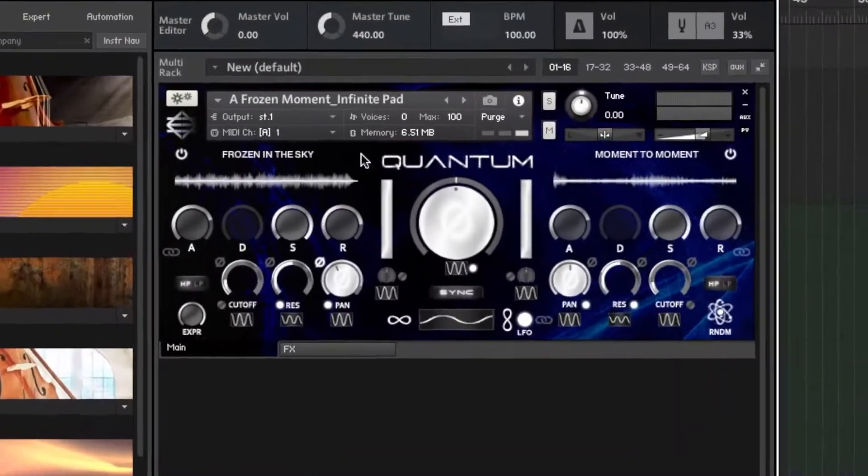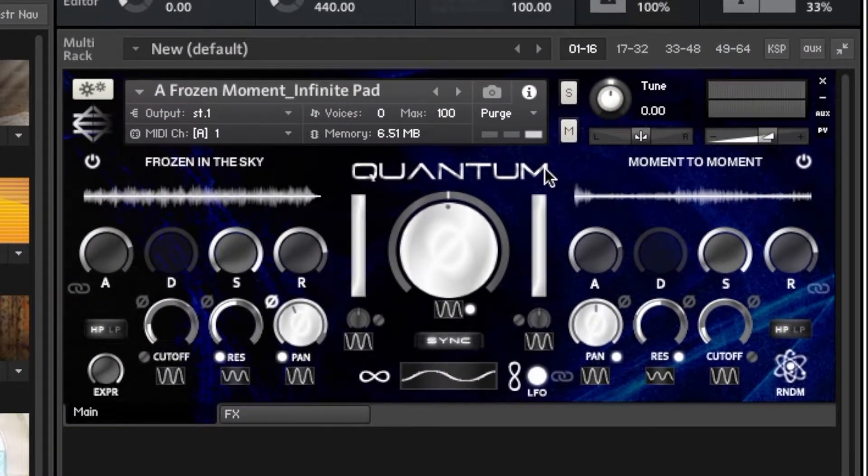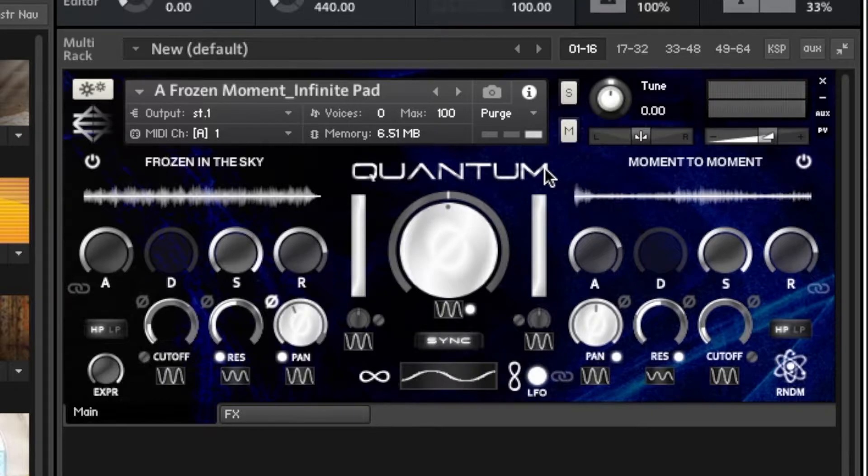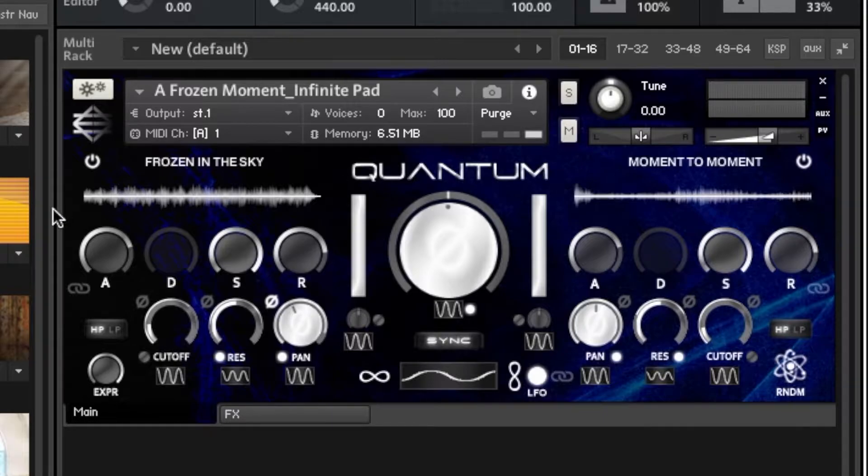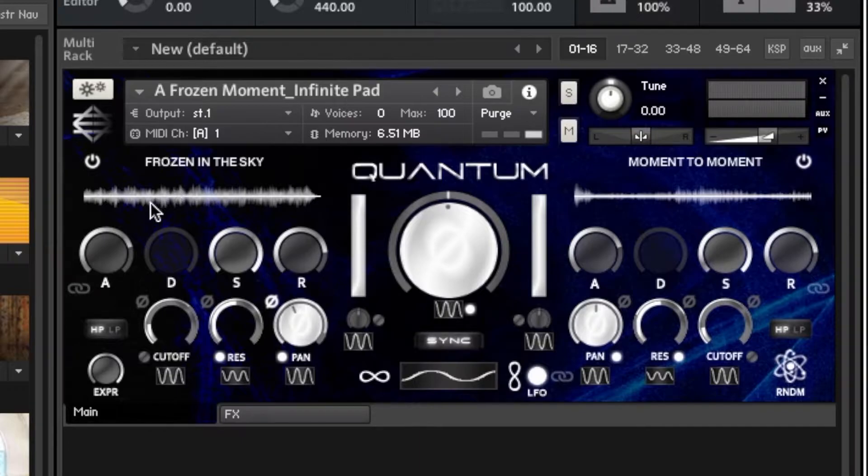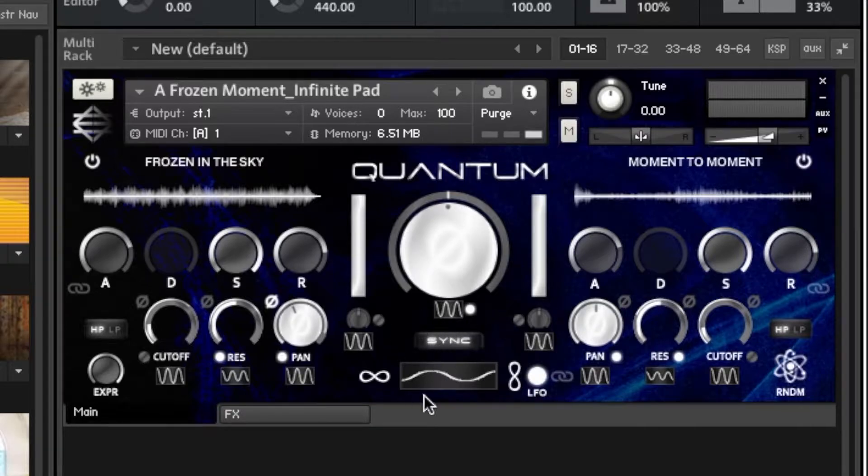So starting up top, you have the ability to blend two different synths. And some of these are recorded upwards of three minutes. And they call those the evolutionary cycles. So you'll never have a static sample of your synth, which is really cool. Your ADSR, which you can link, you can customize one synth and customize the other, or you can link them both together, which is cool.